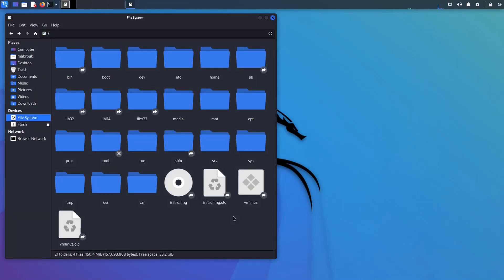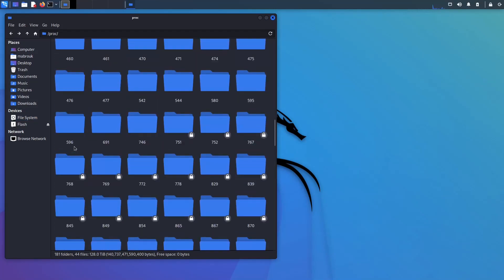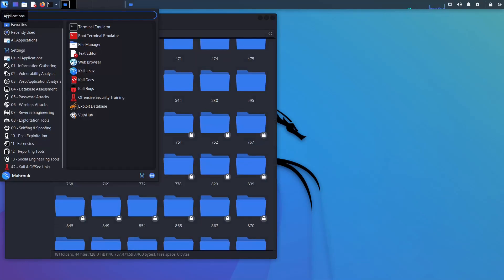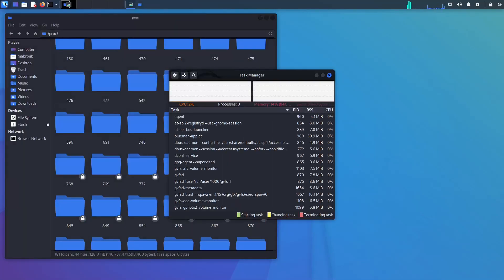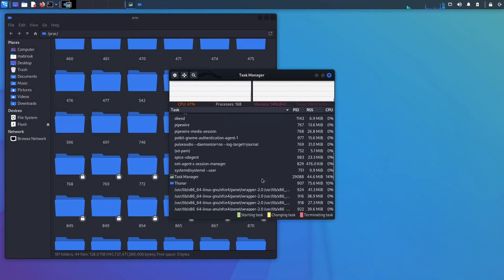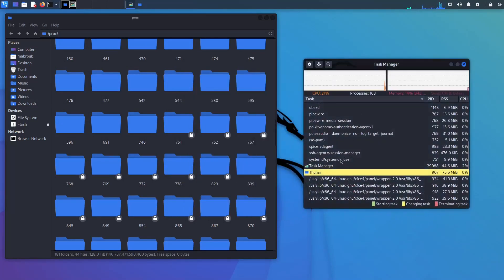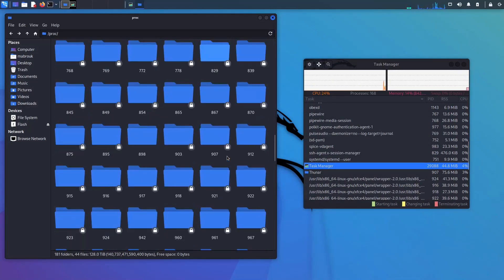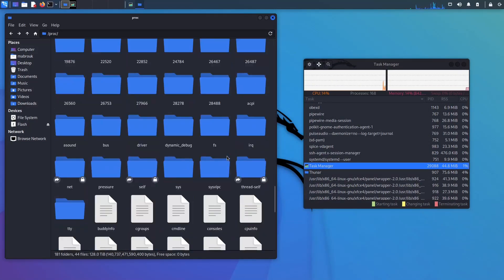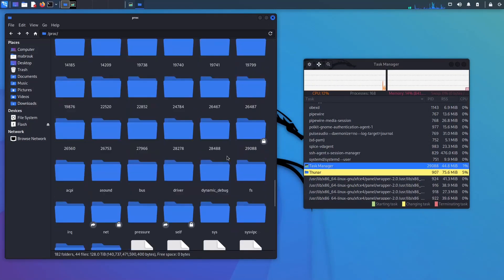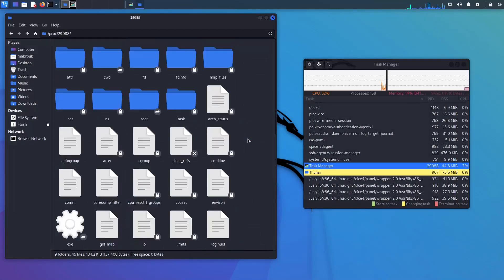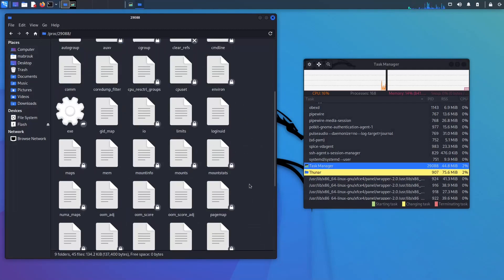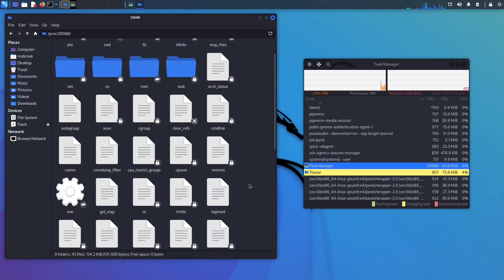Proc stands for processes. This is where all the processes in the system live. Like if I open task manager and we scroll down a bit, let's go to the task manager process ID, the task manager process itself. Let's refresh, it's 29088.